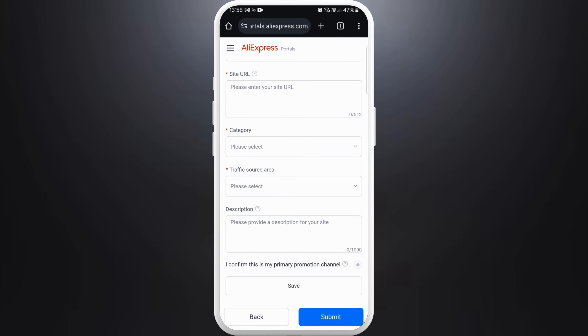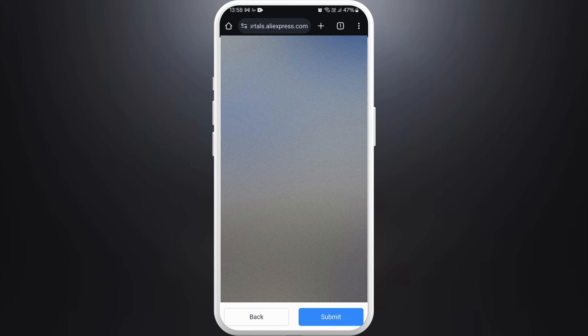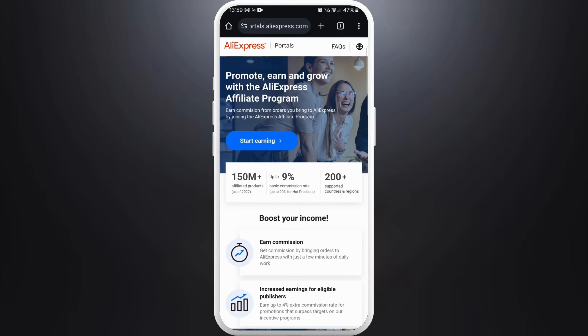Go through the site-related fields and provide the required details. After that, tap on 'Submit'.